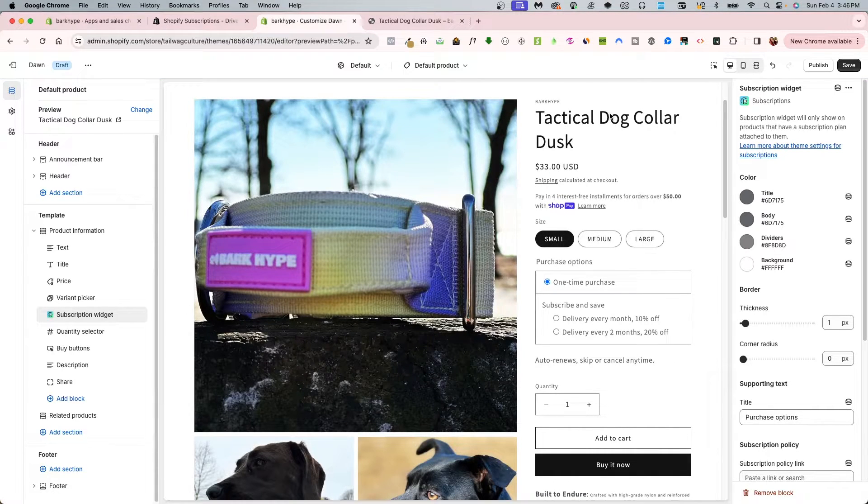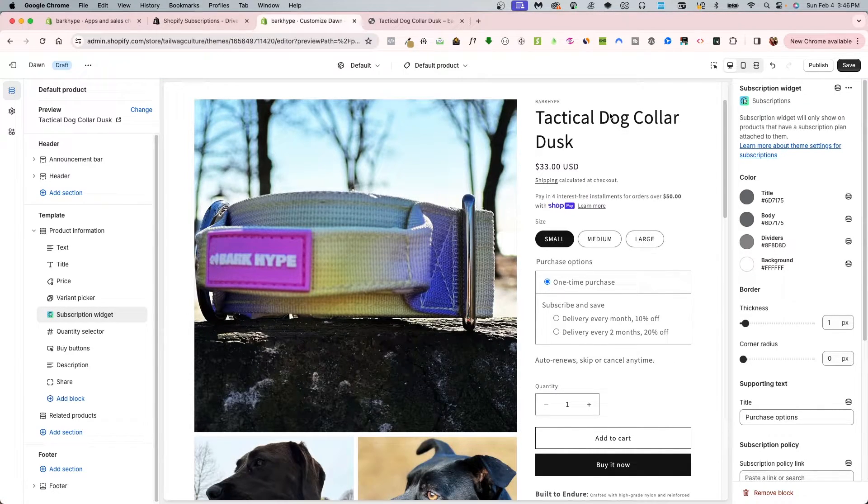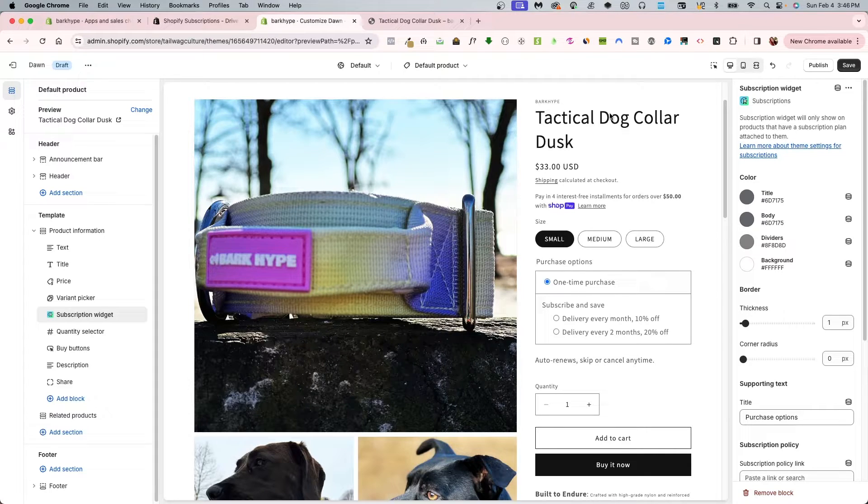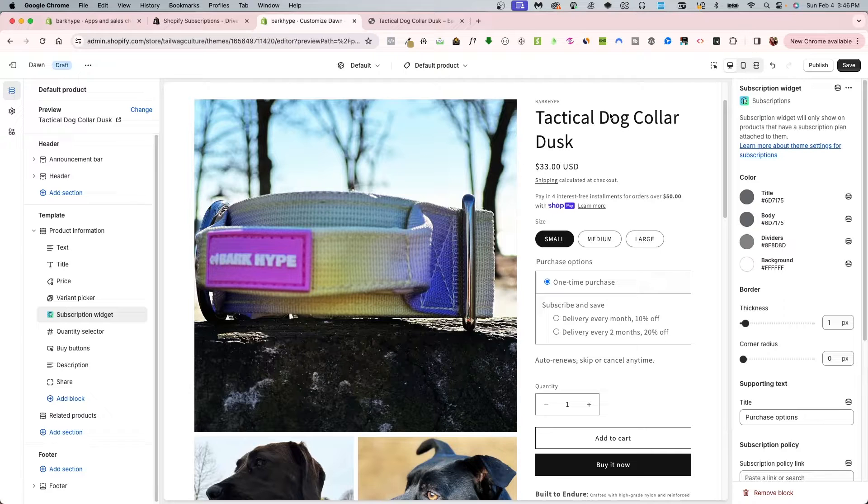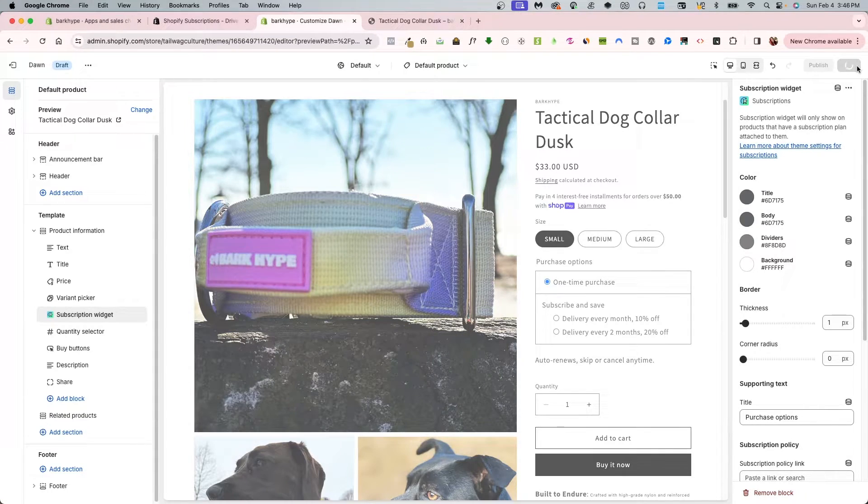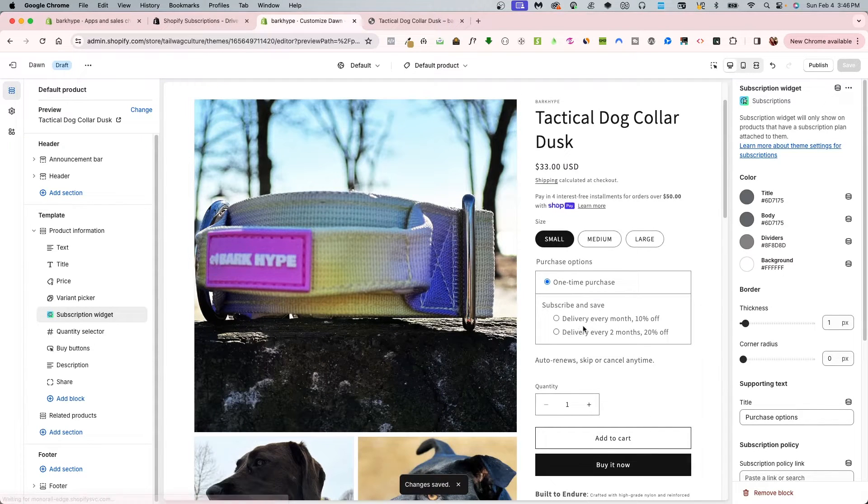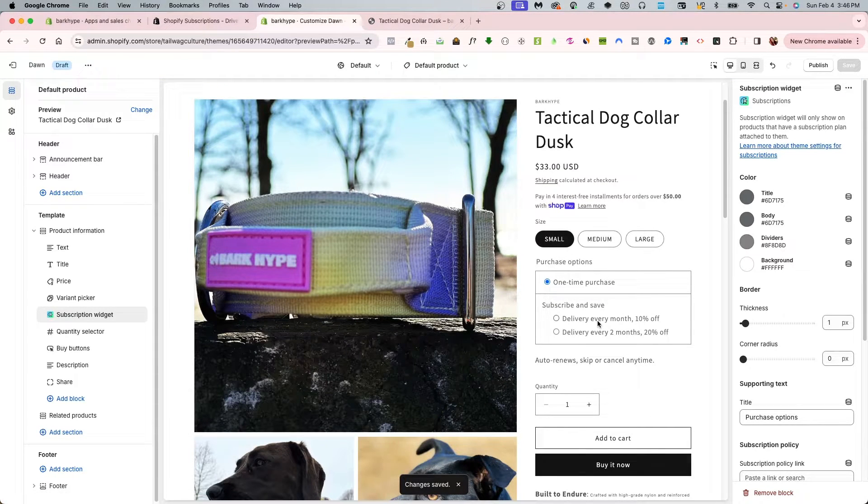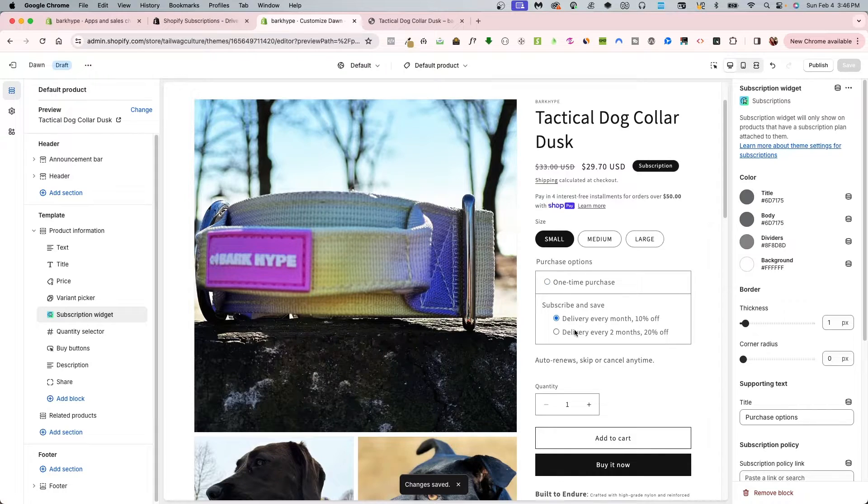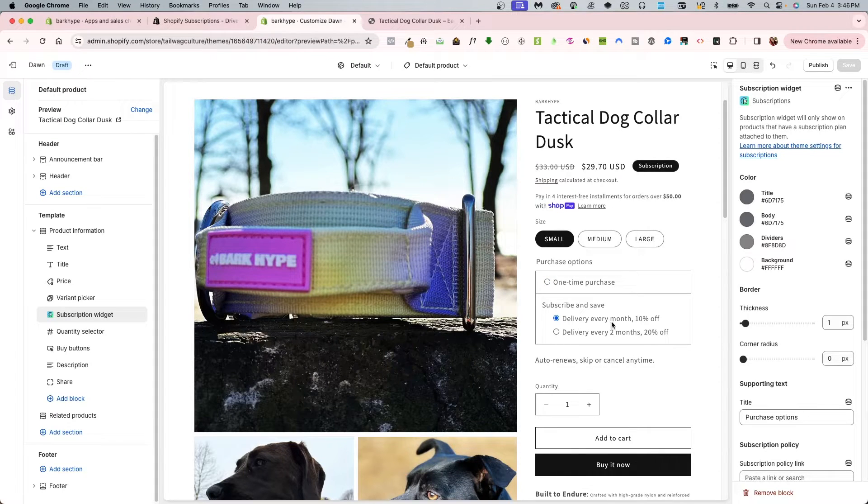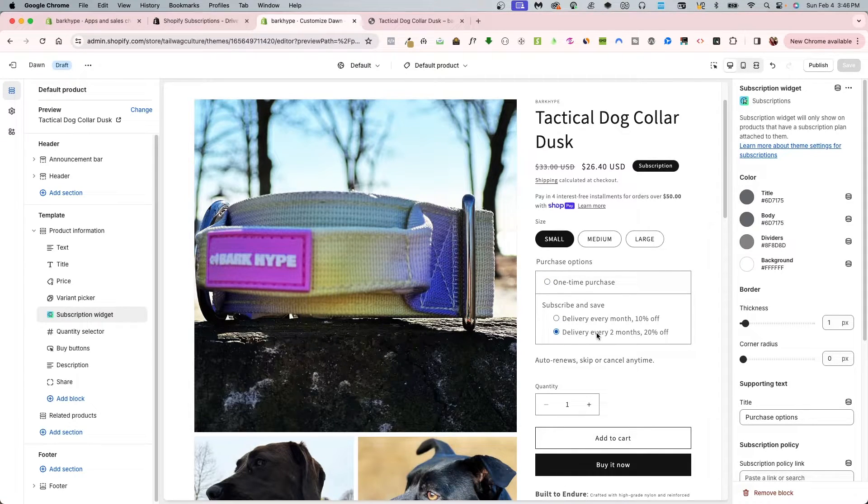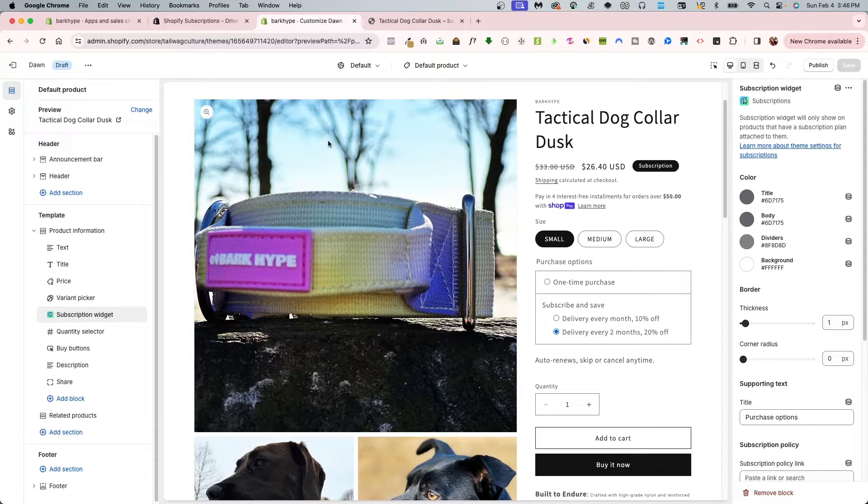Remember, some things in preview might not work in the theme editor, but they will work and display outside of the theme editor. Let's click save, and then I'll start recognizing that these are the plans that I chose: delivery every 10 months or delivery every two months with 20% off.